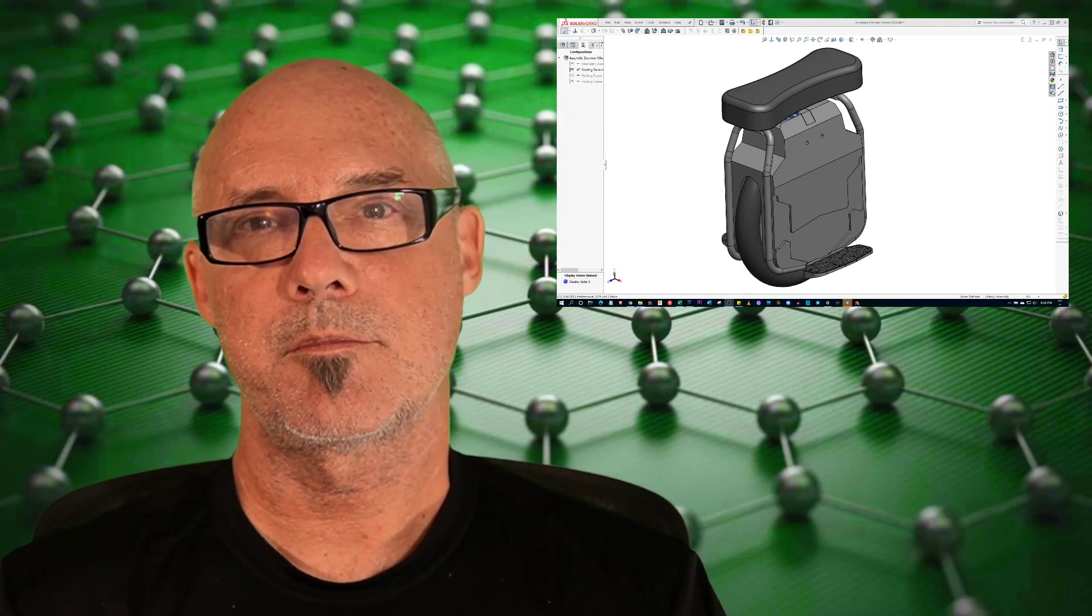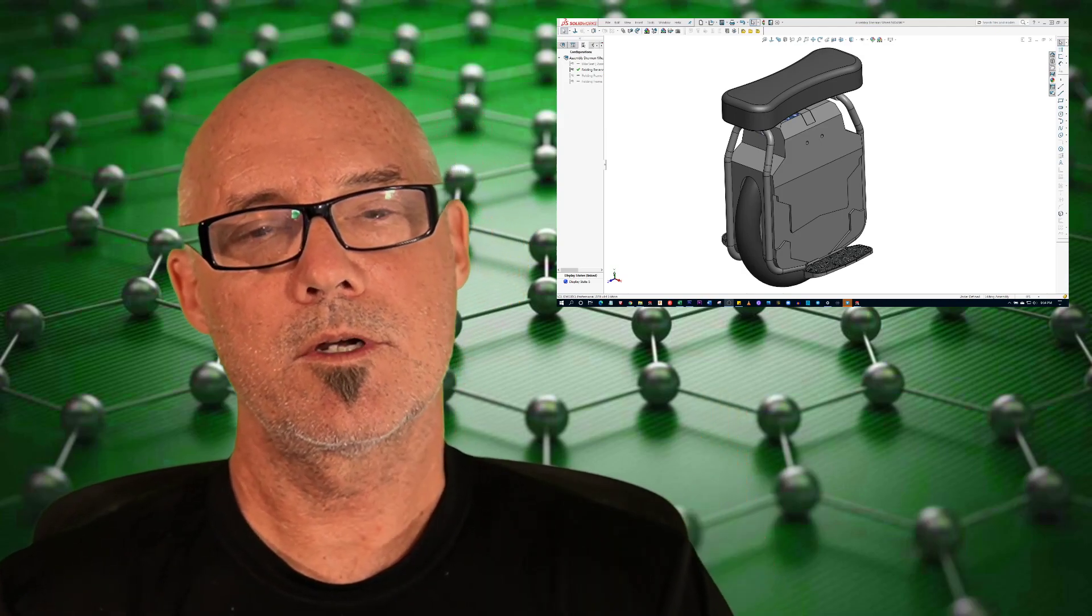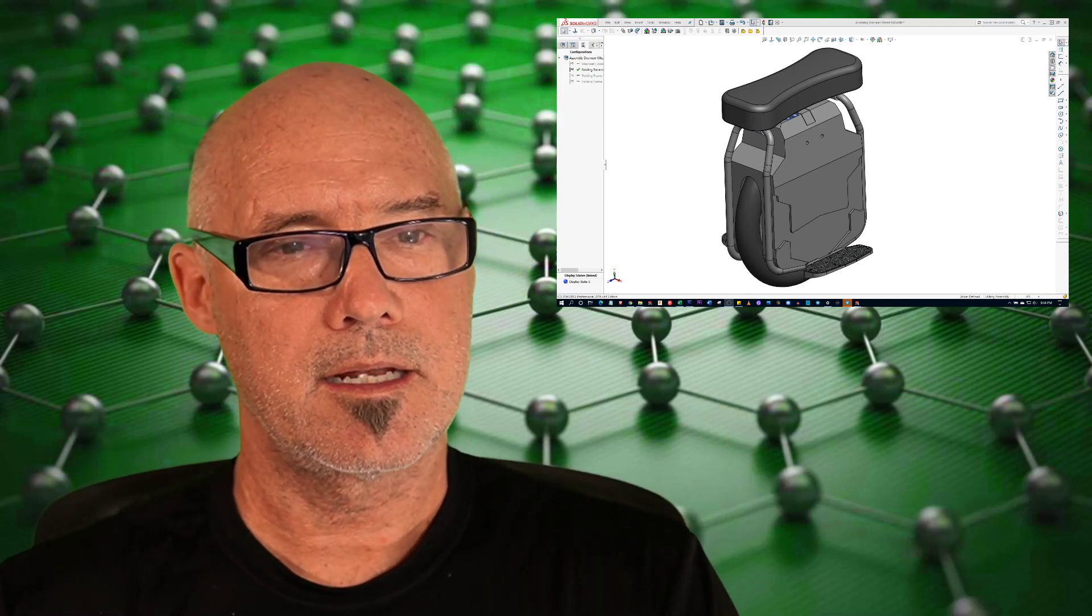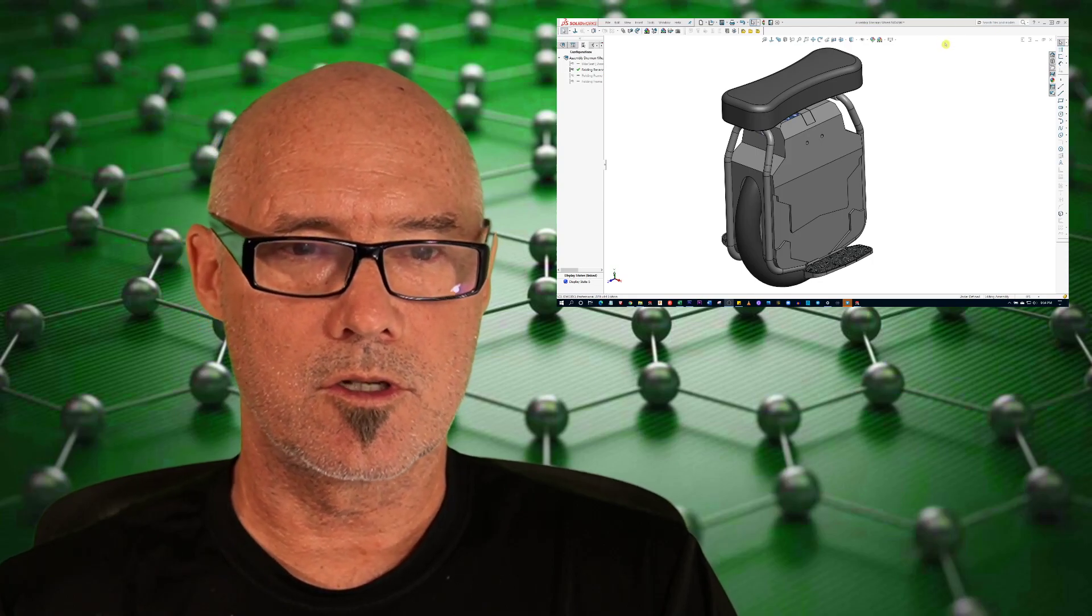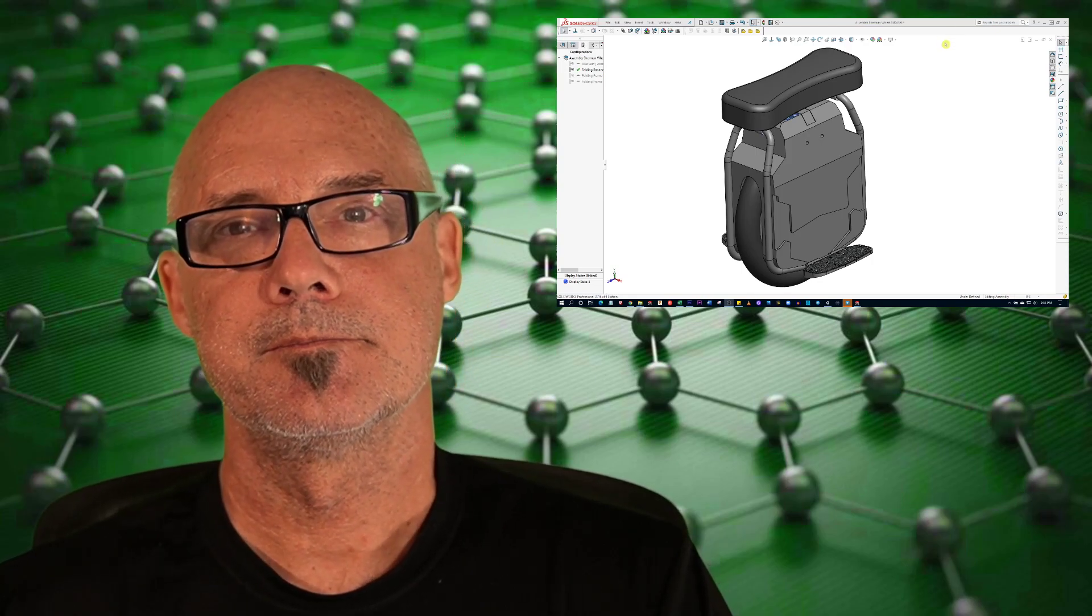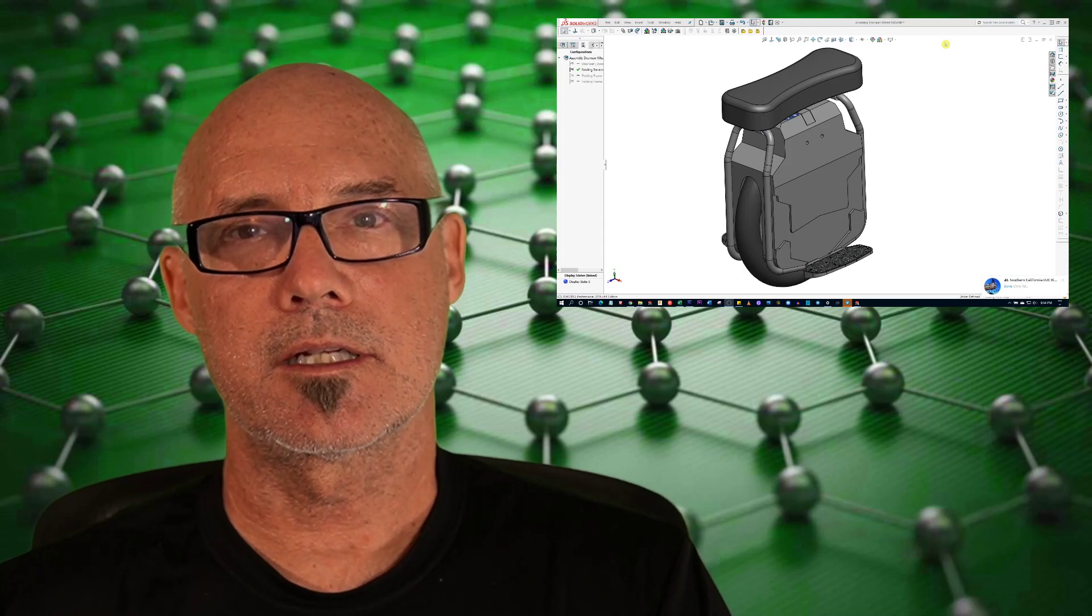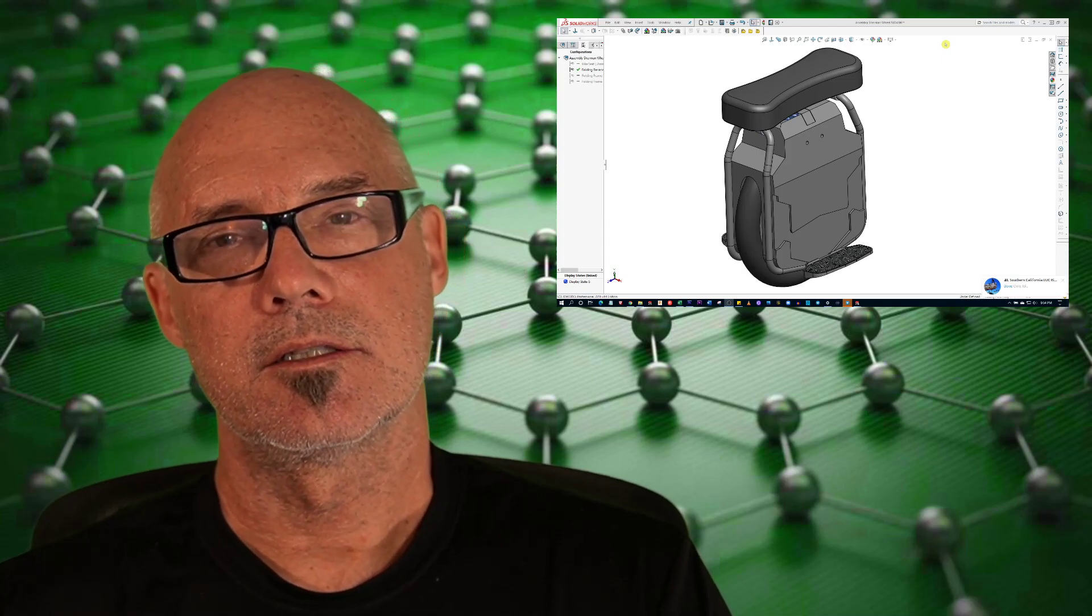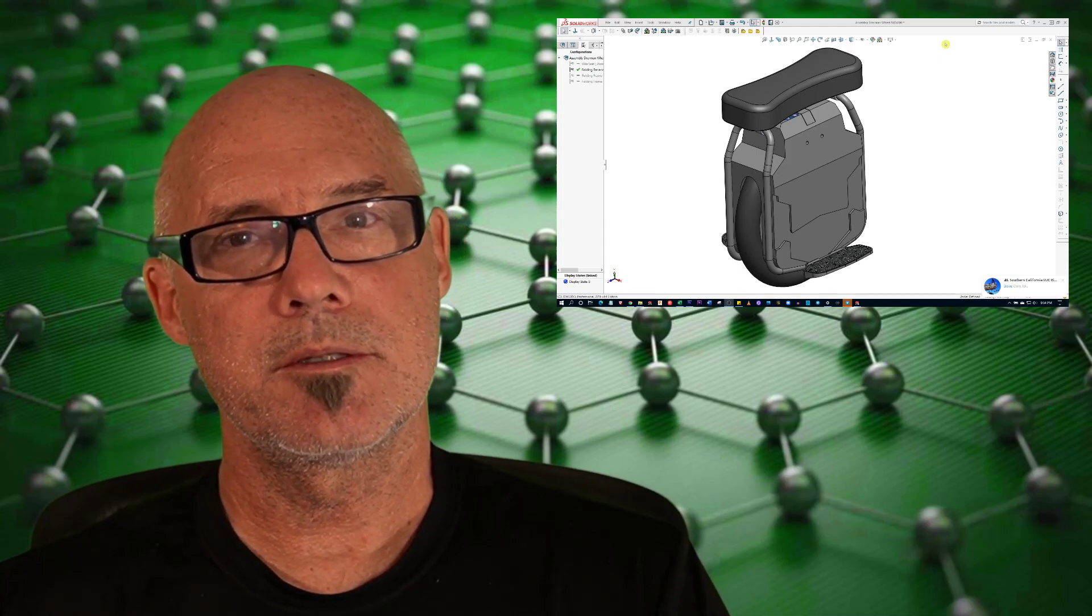Hey everybody, Chris Chapit here. But what's up there? Well, that is actually the first go-around of a seat for an electric unicycle, namely the Veteran Sherman.